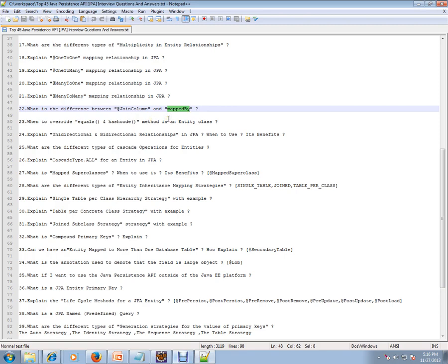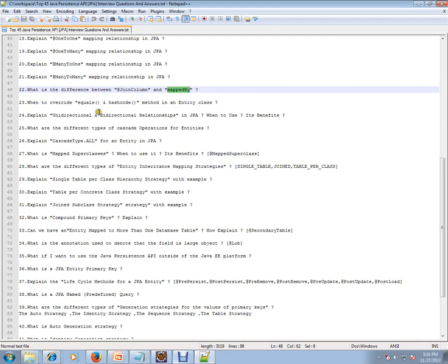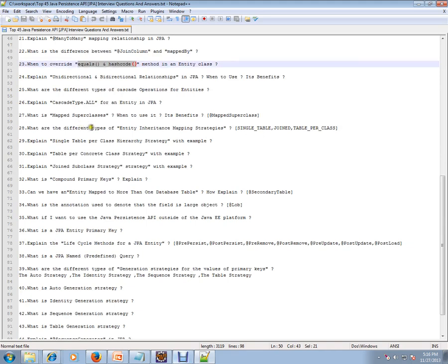When to override equals and hashcode methods in entity class? If you have multiple attributes as a key, then you need a hashcode and equals method, otherwise you will have duplicates.